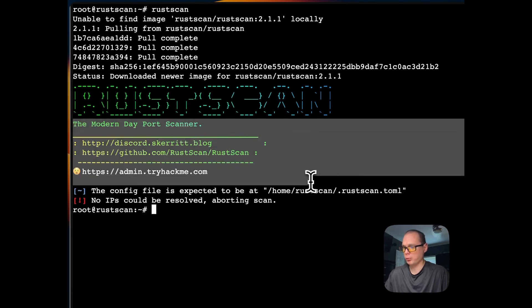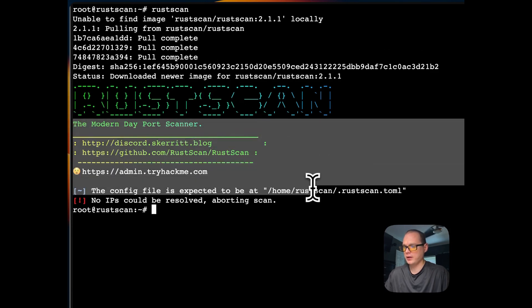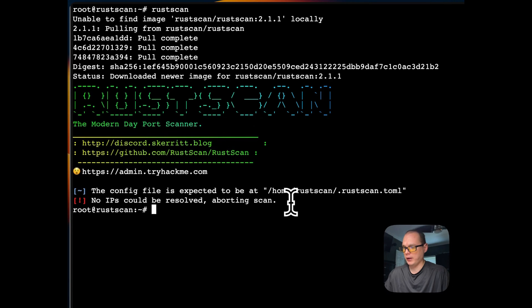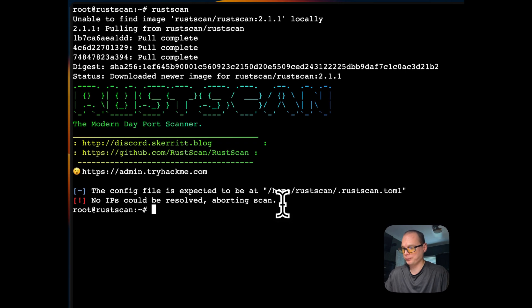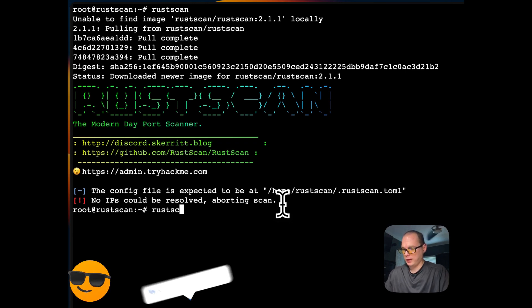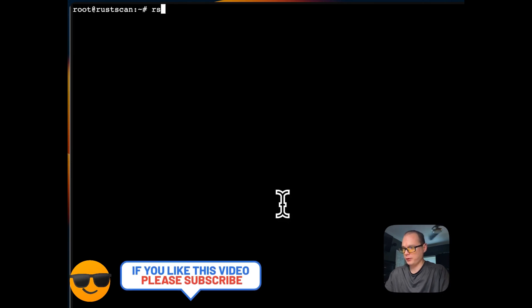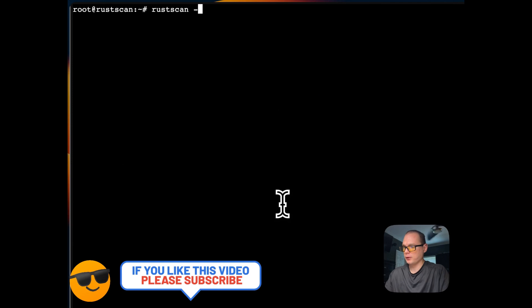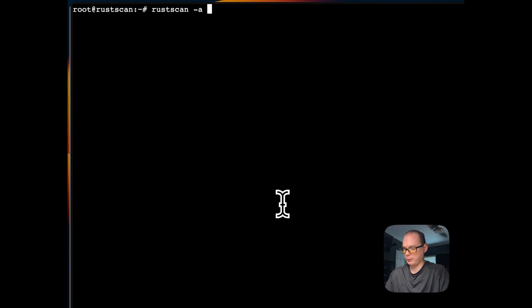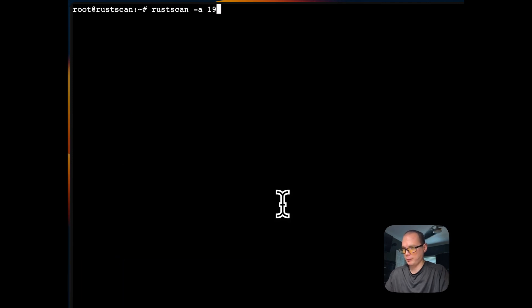As you can see, it's running RustScan. Now it's ready to accept IPs and do port scanning. I'm going to clear this out real quick so you can follow along. I'm going to do RustScan again and put an IP address in—this is an IP address of a VM that I'm running.